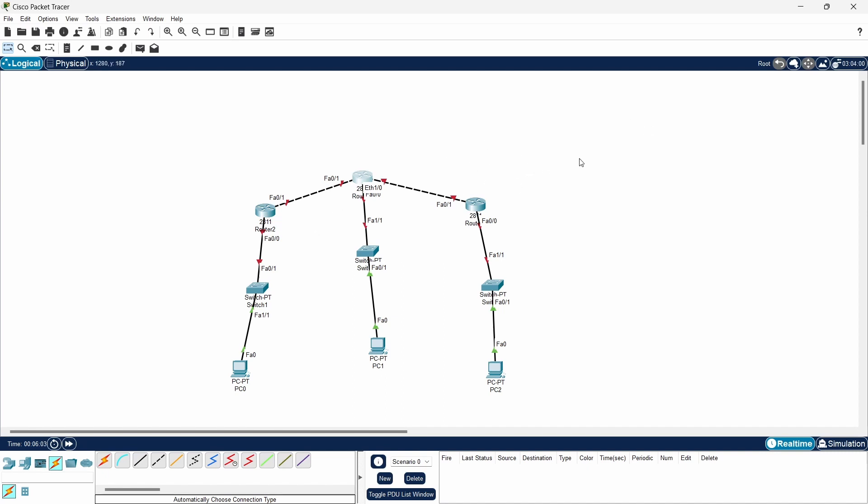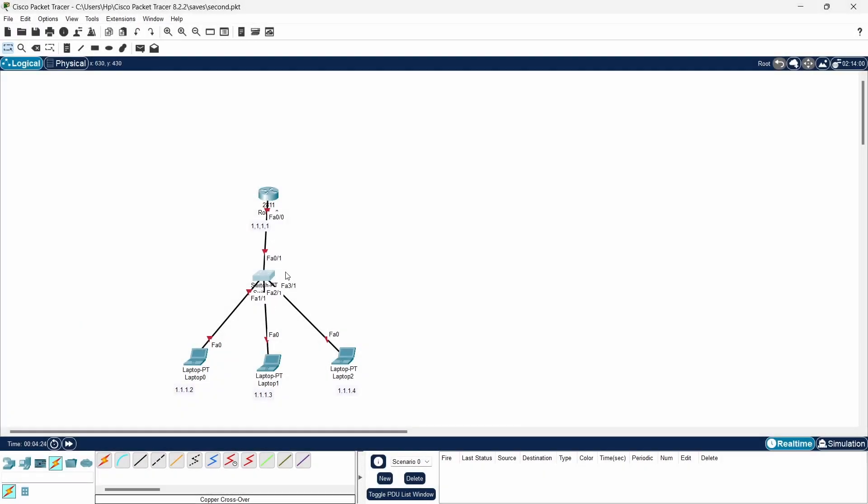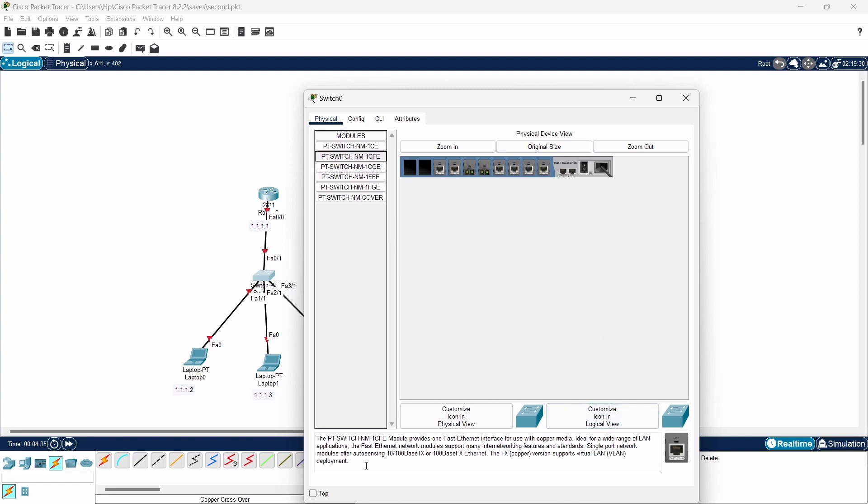Same here goes for this switch S2. You can just open this switch, go into the physical interface of the switch, and just turn it off and choose CFE module.